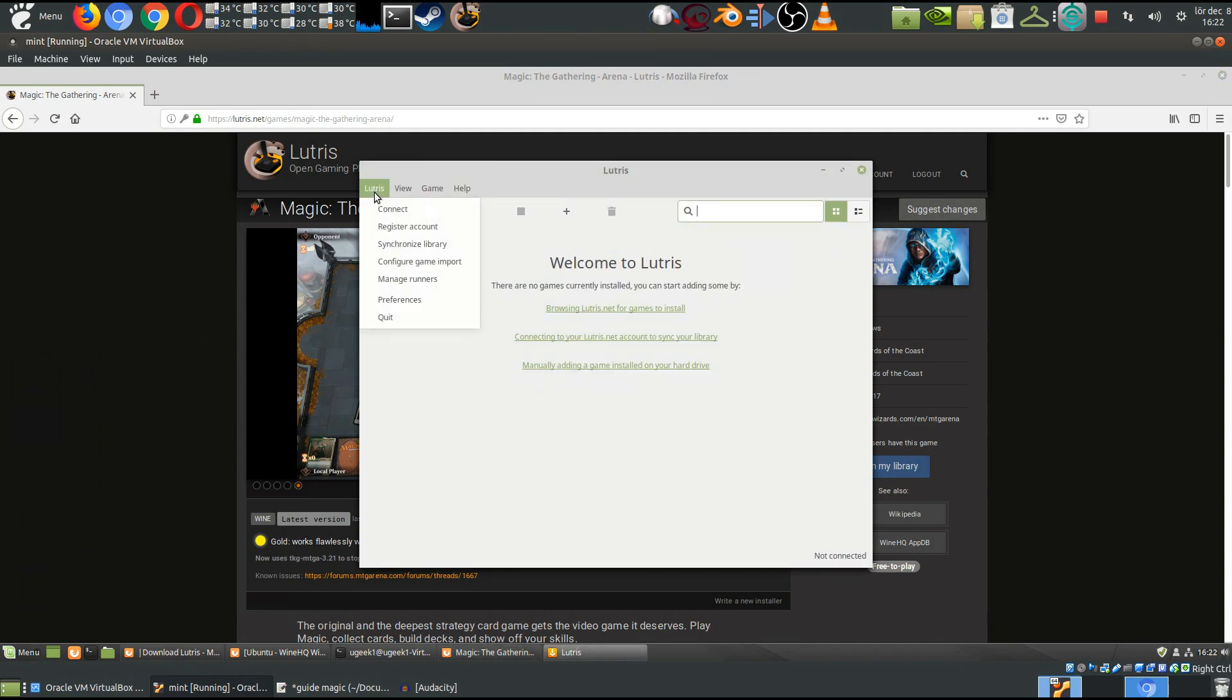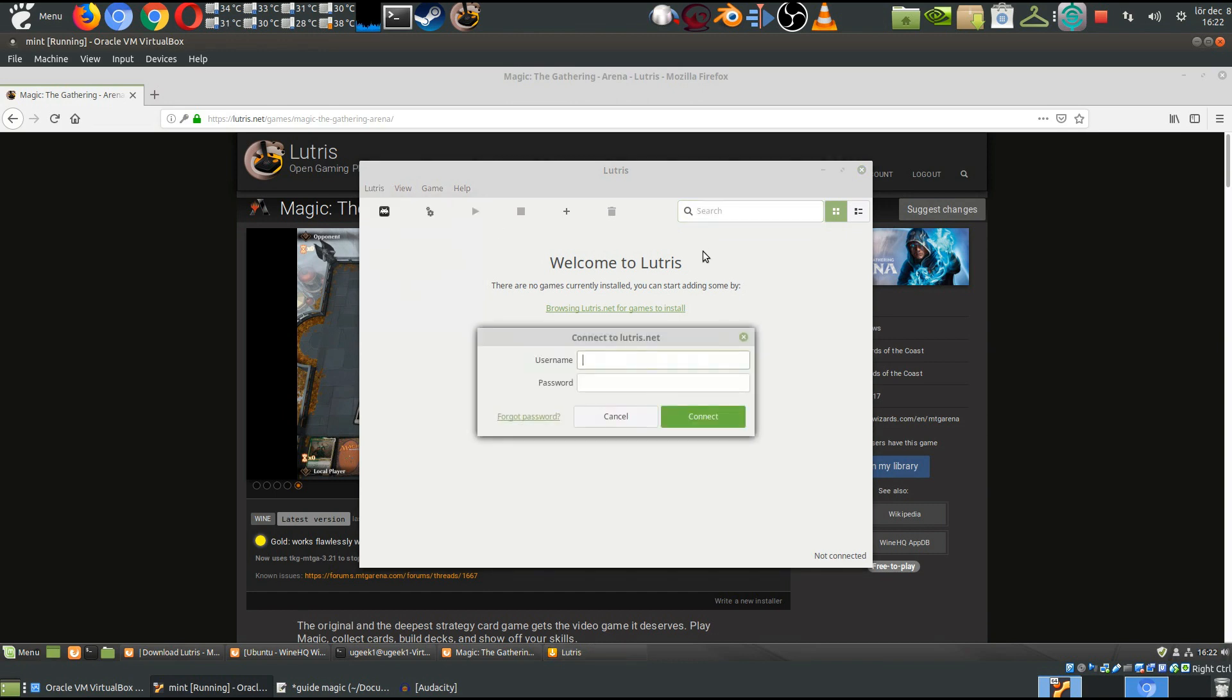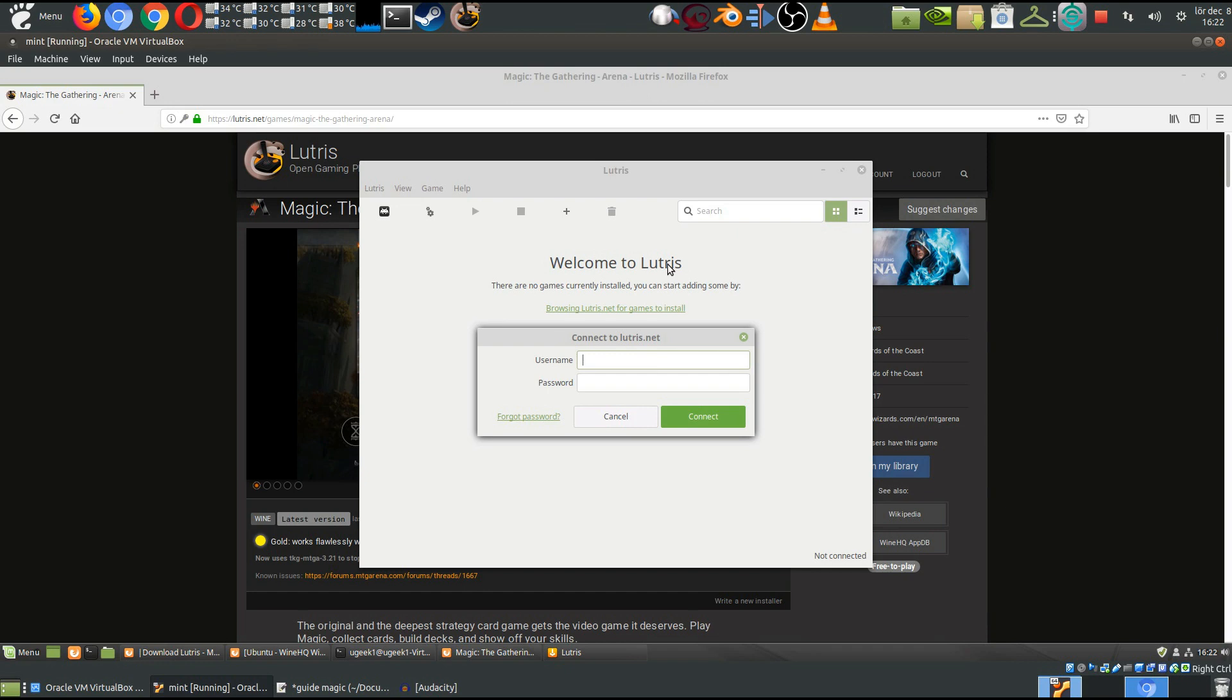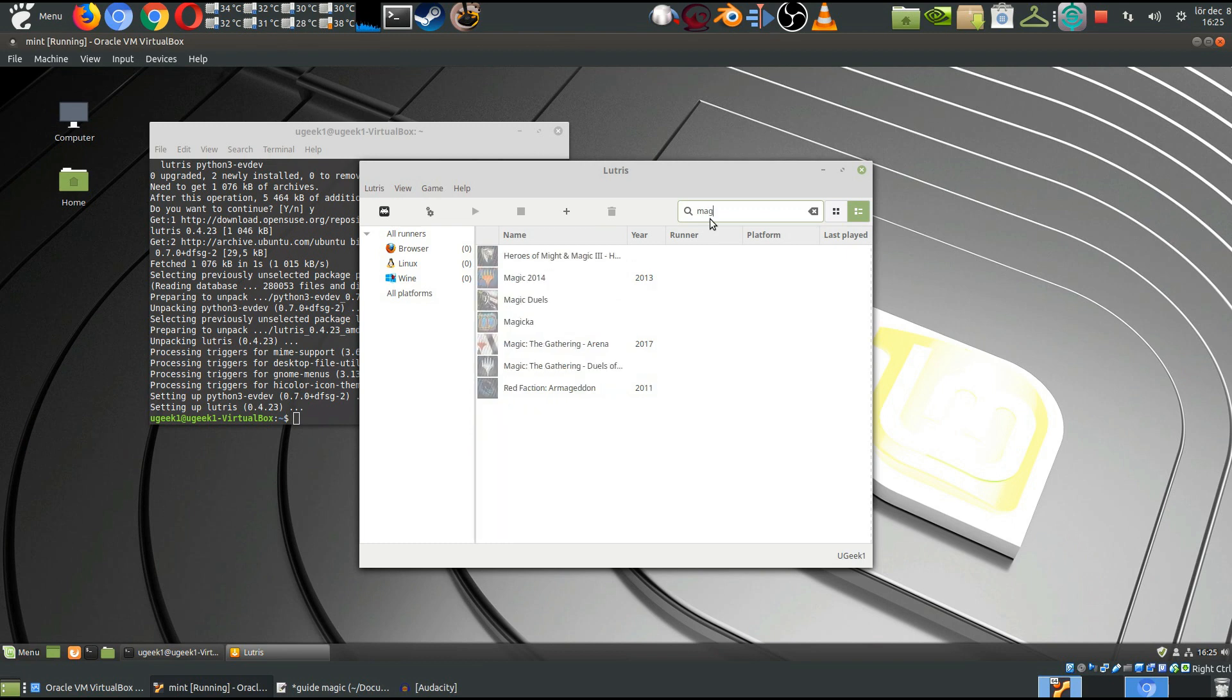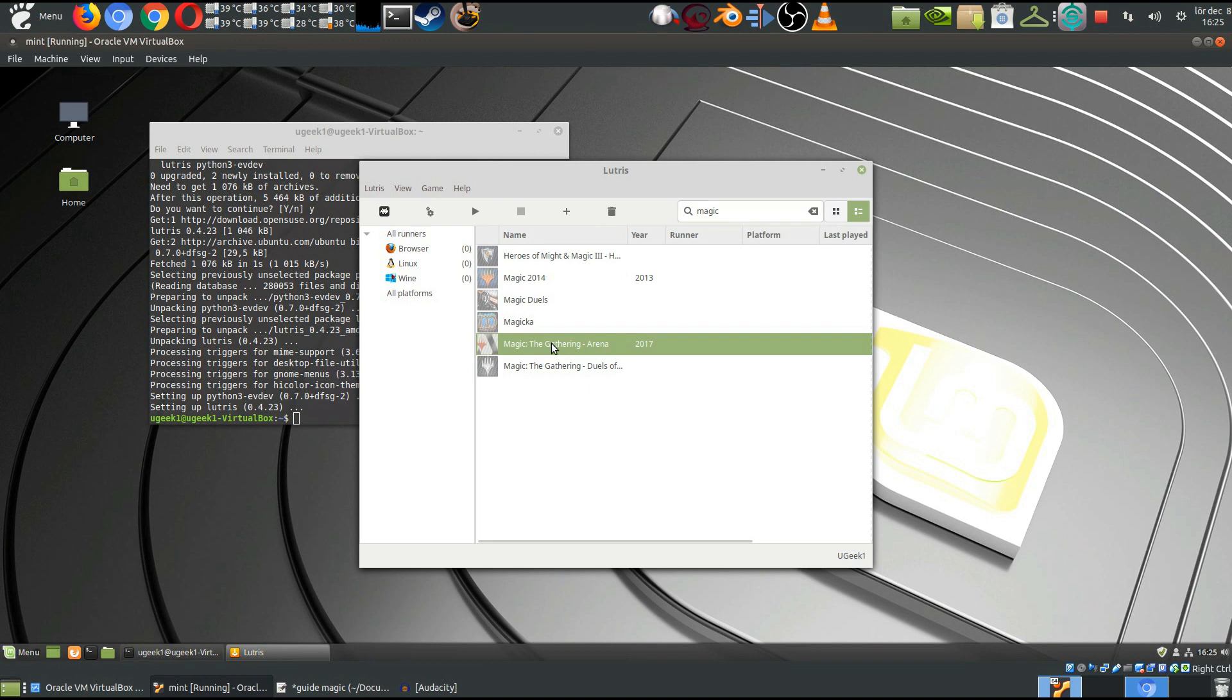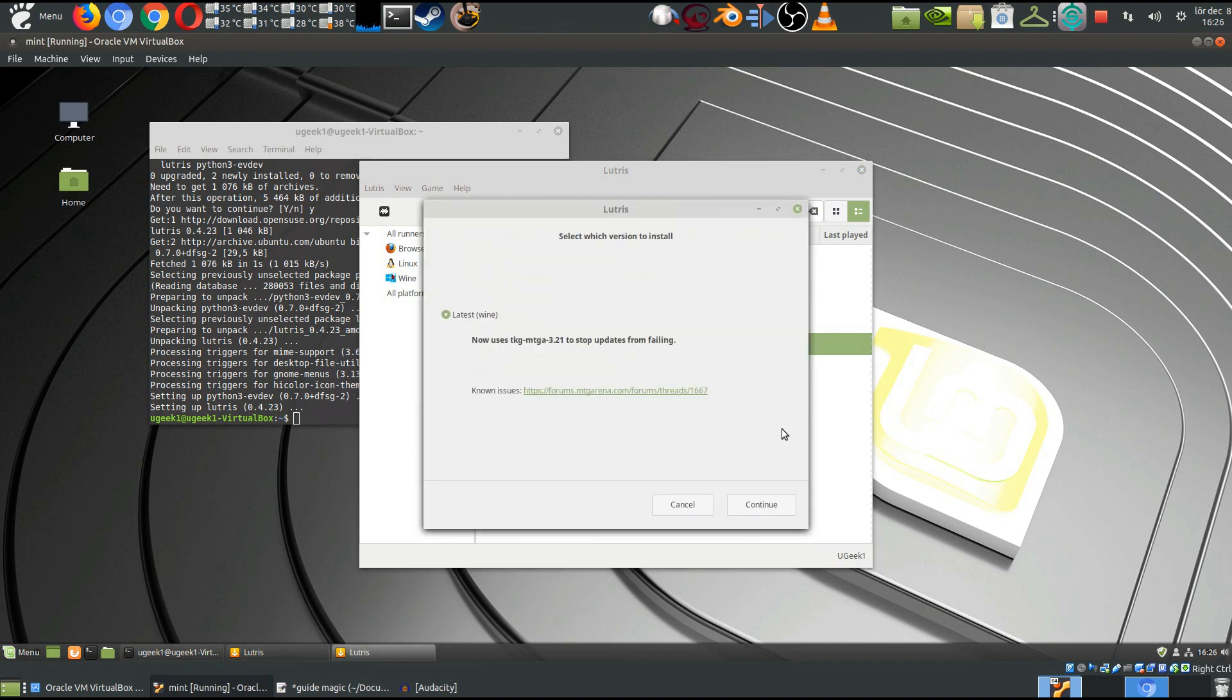Then we need to connect to an account. I will connect to an account here. I'll be back in a second. When you have connected to your account, just search for Magic the Gathering and you will have it in the search box here.